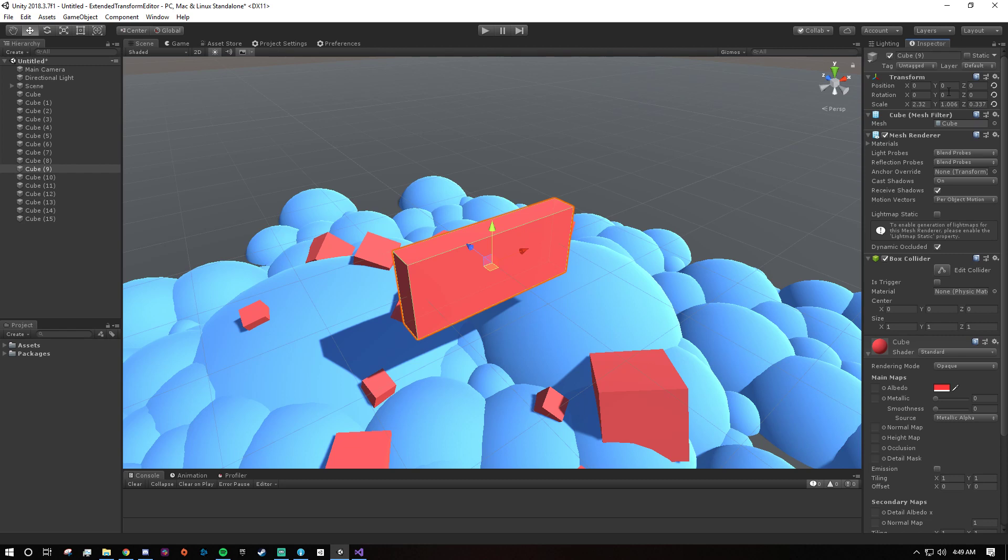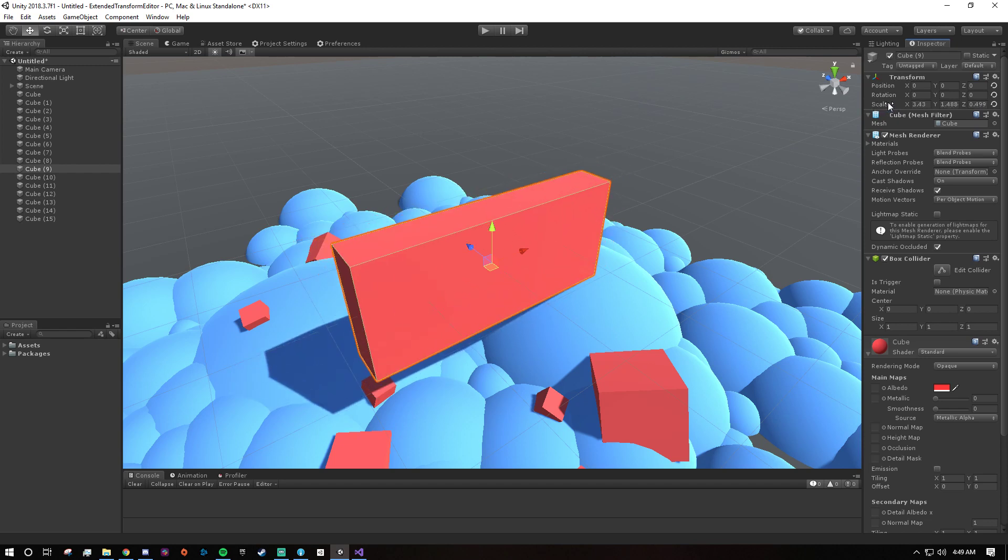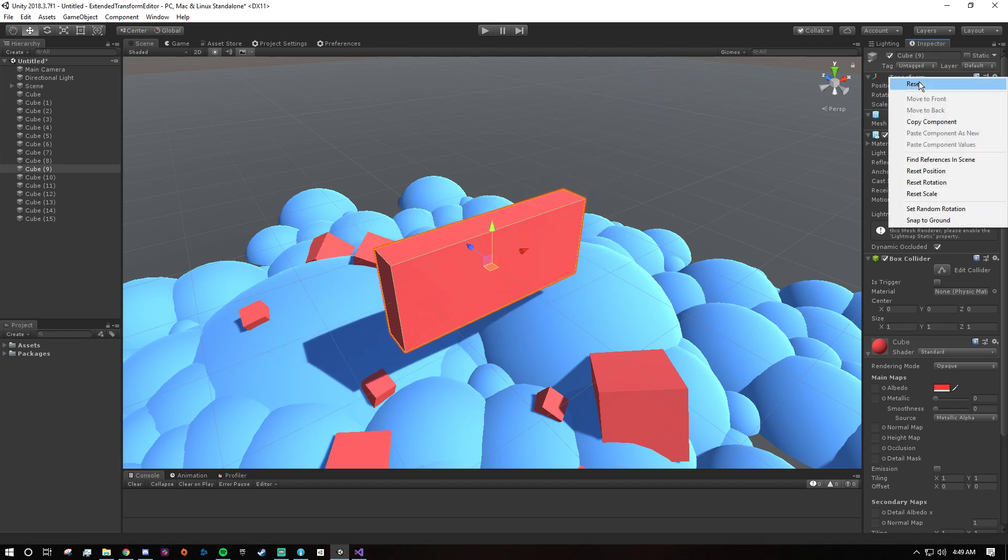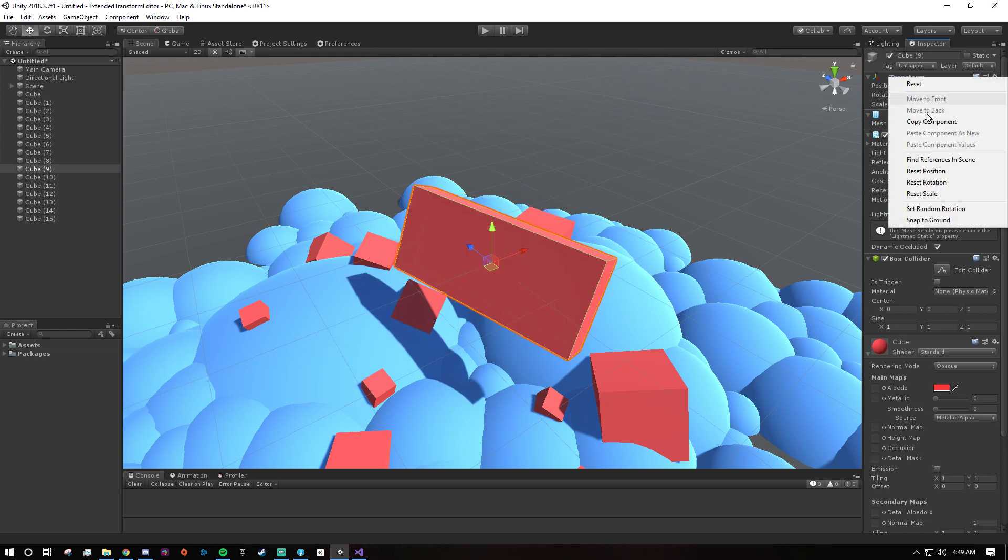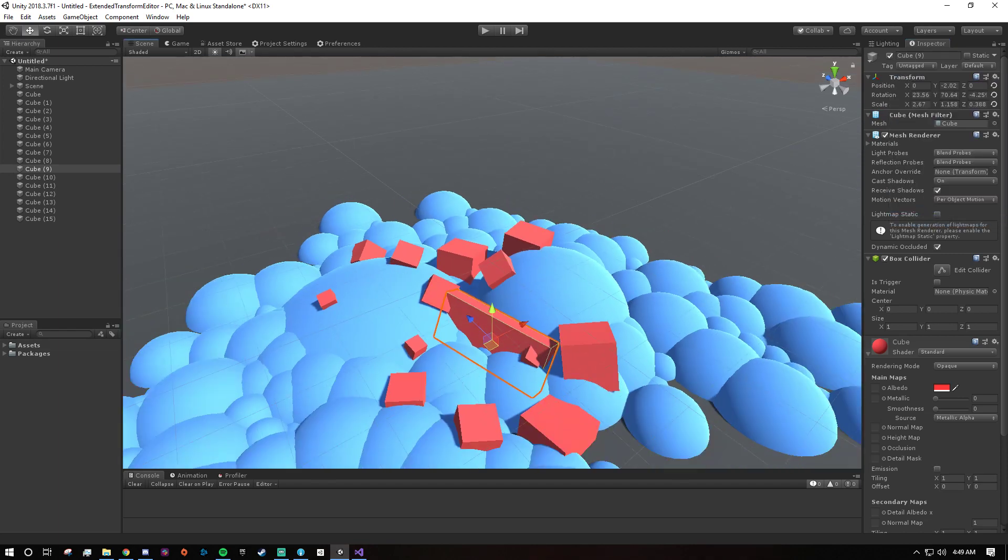So yeah, it's just three or four really simple features. You can reset each of the parts of the transform. You can do multi-axis scaling, I guess is the name of it. And then you can set a random rotation and snap to the ground. Very cool. That's all. Thank you.